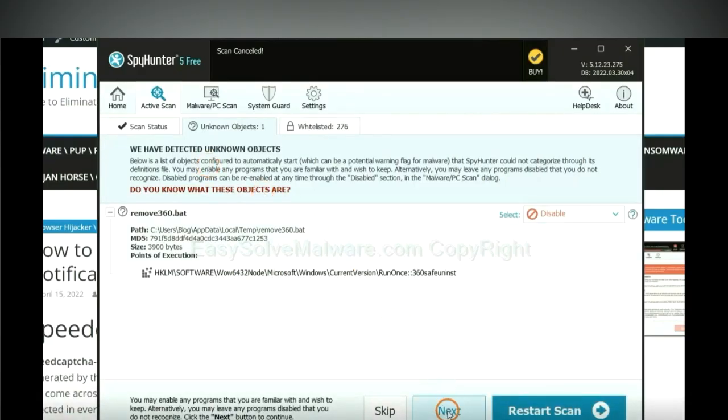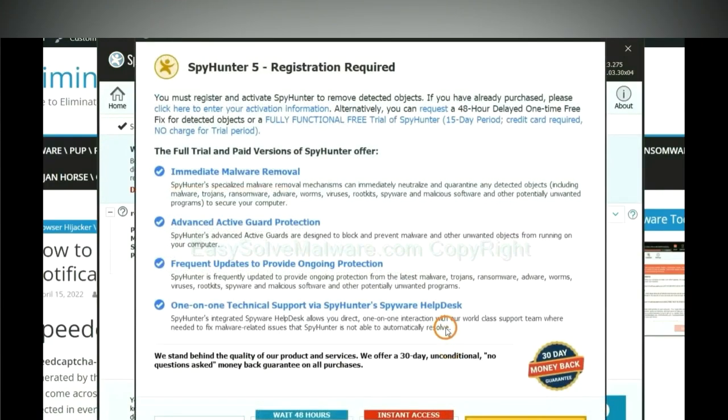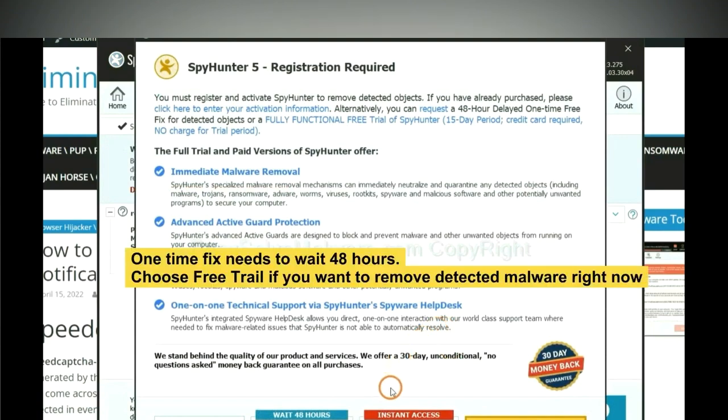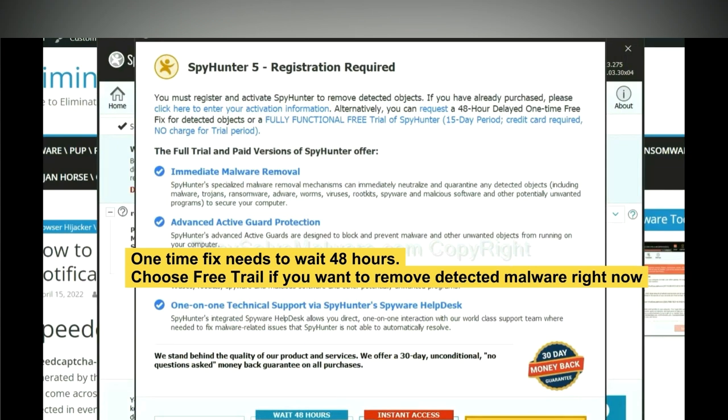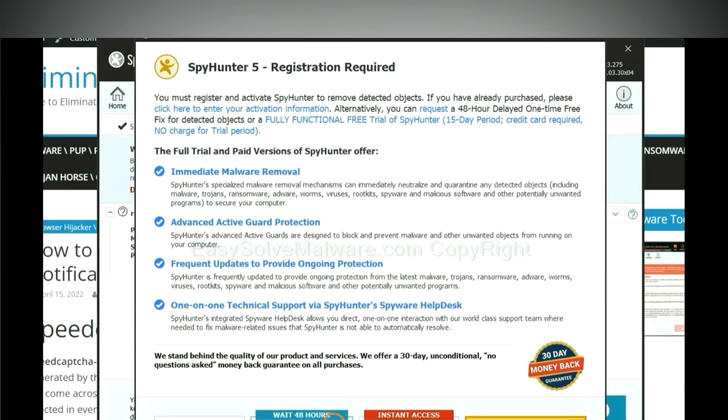When the scan completes, click next. The runtime fix will need you to wait 48 hours. If you want to remove all the detected malware now, you should choose free trial. It will solve all your problems.